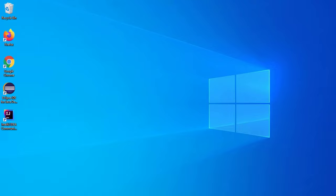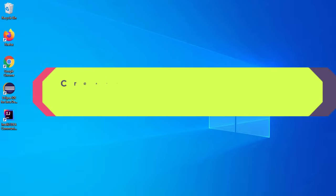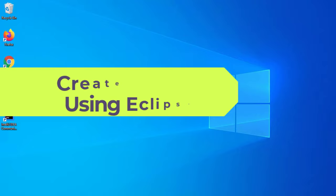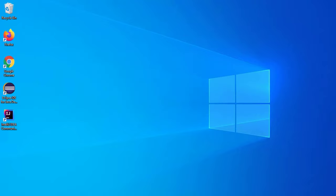Hello everyone, welcome back to my channel. In today's video, I am going to show you how you can create a desktop application using Java Swing in Eclipse IDE. So let's begin the video.